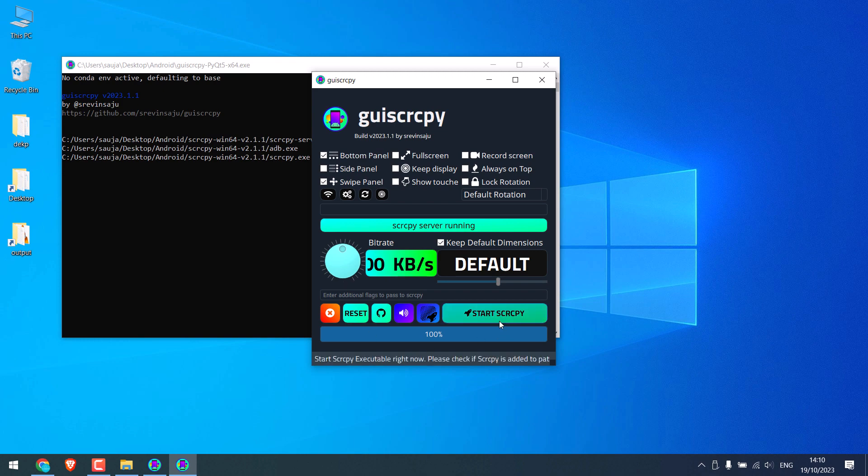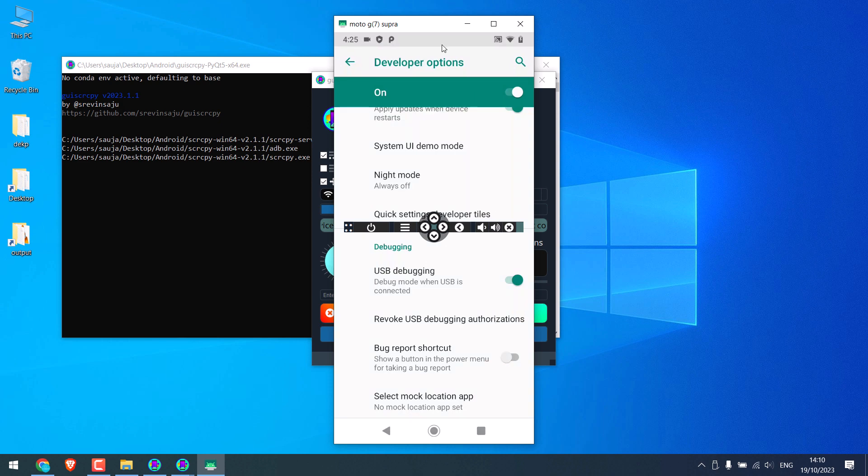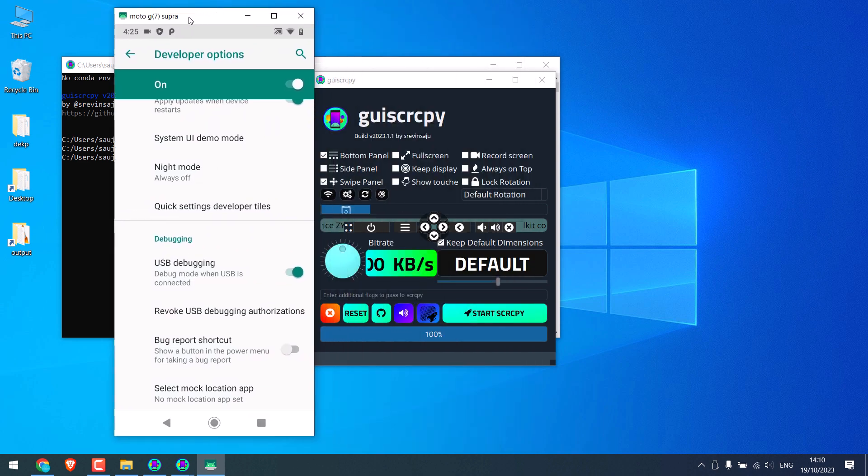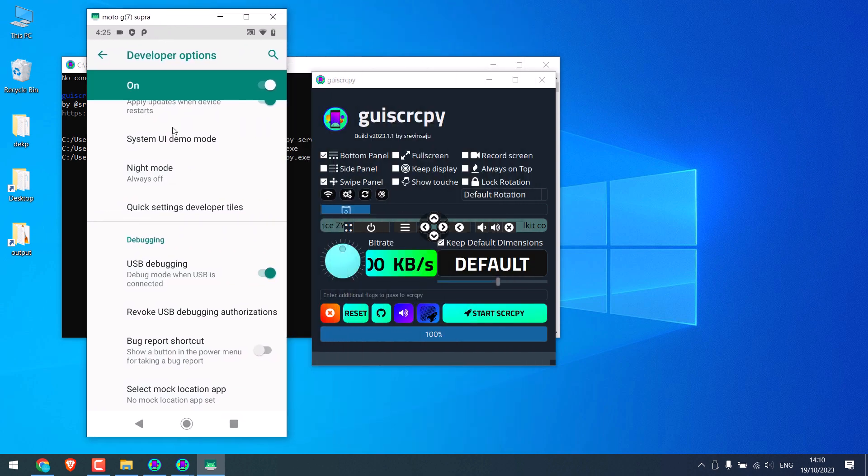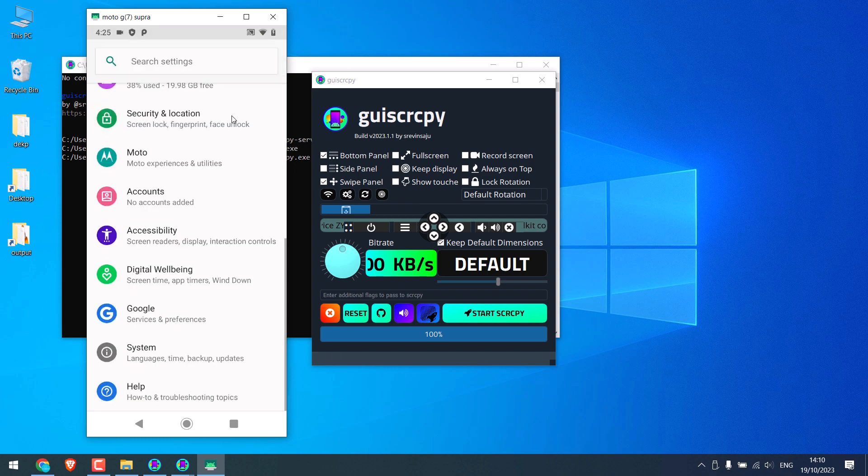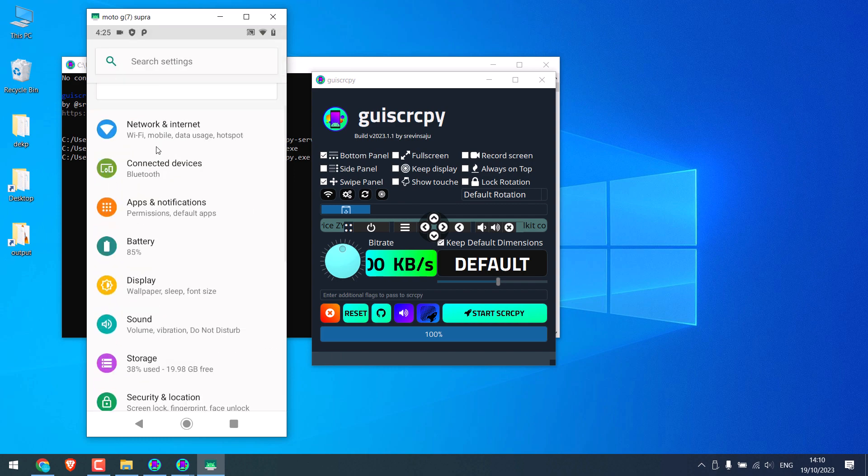Now on the PC, click on Start Scrcpy. So here is our phone and you can easily navigate it accordingly. You can fully control your phone from the PC.